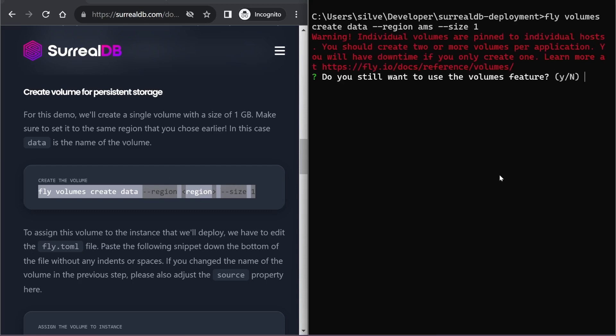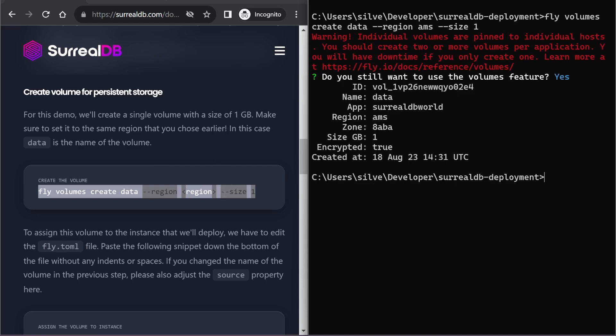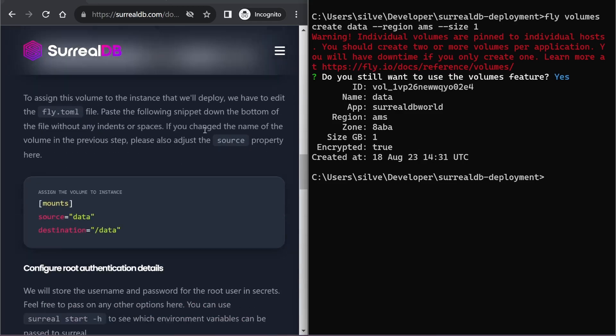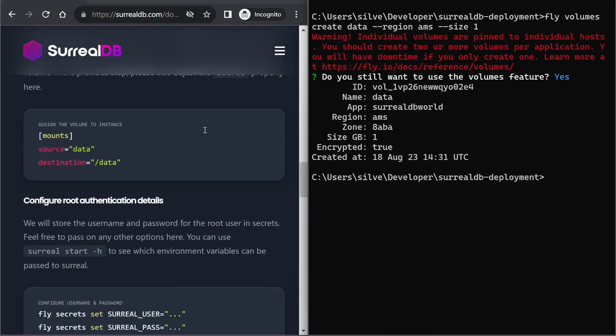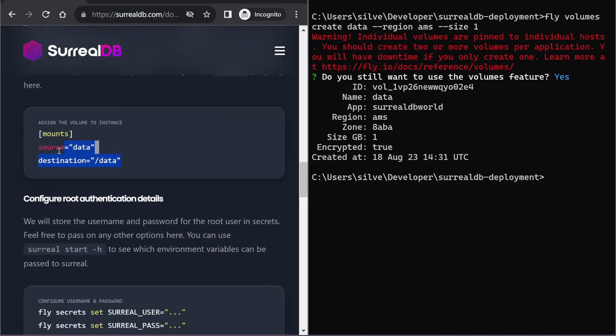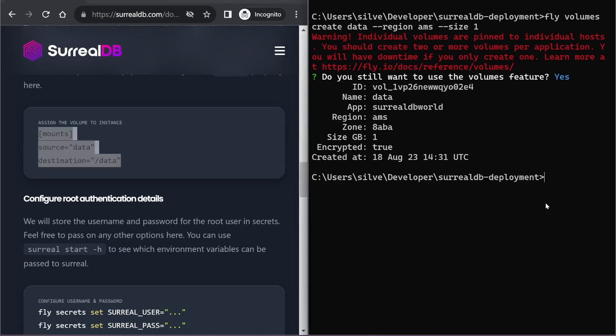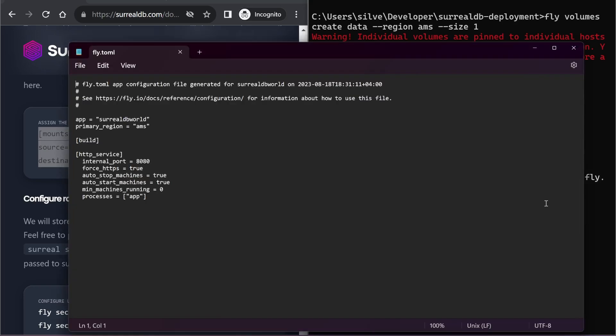Giving me a quick warning that I'm using only one volume, which is fine in my case. So now I have my new volume for persistent storage created, which is great, and I need to add this to my file so that it assigns the volume to my SurrealDB instance. I'm just going to do that quickly here.